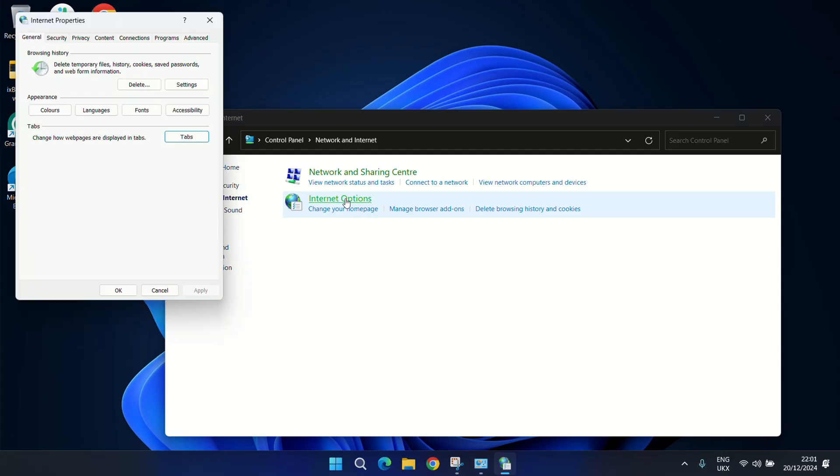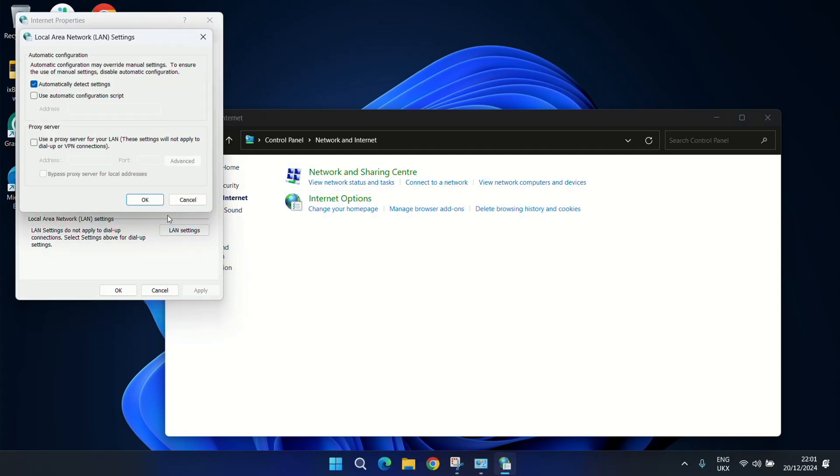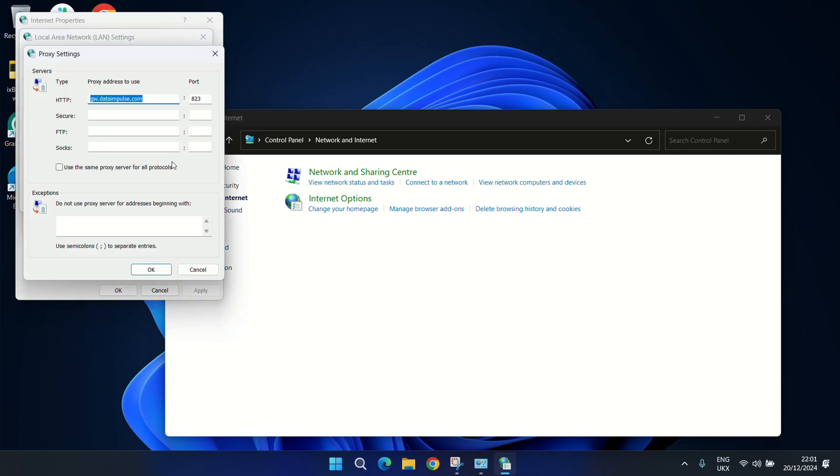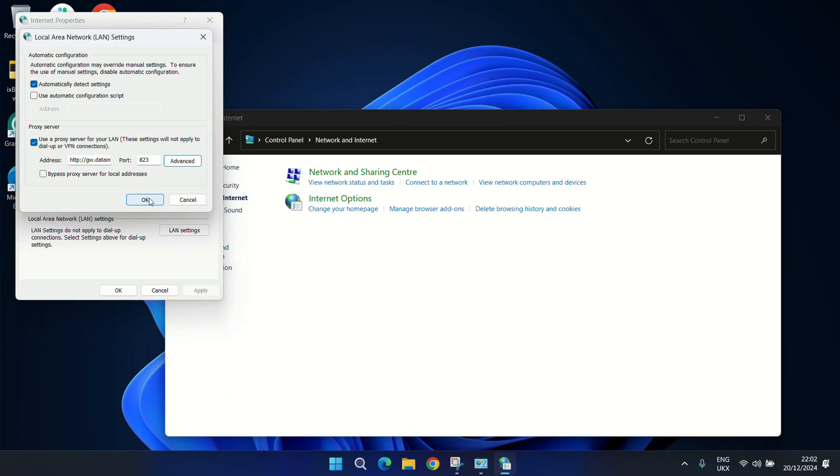Here, go to the Connections tab and open LAN settings. Choose the Use a proxy server for your LAN option and open Advanced. Here, provide your proxy host and port, specify the proxy protocol, and click OK to save settings.